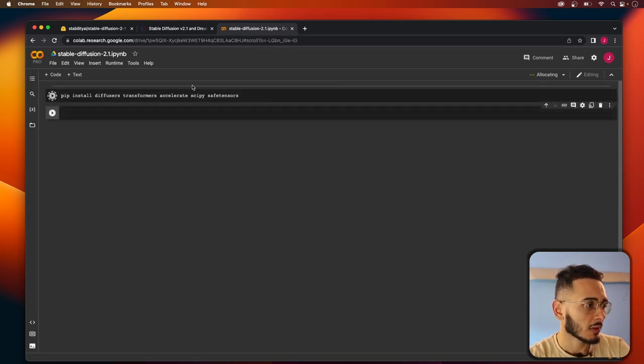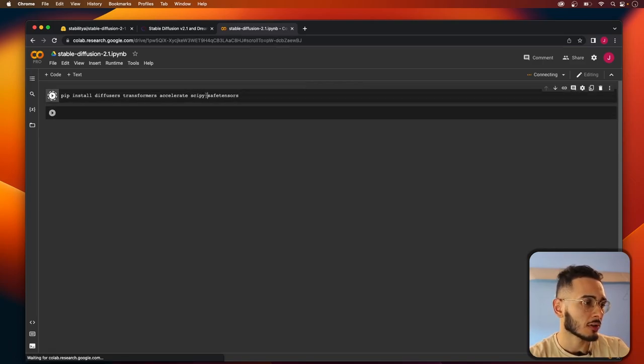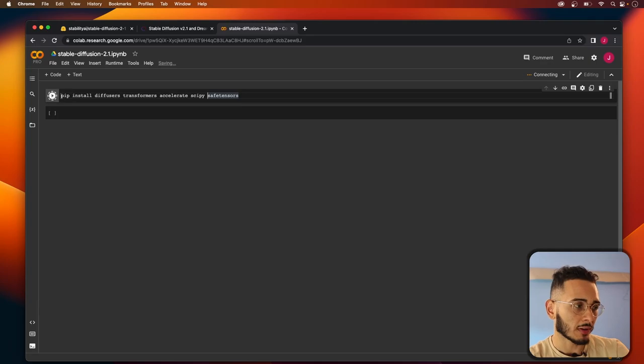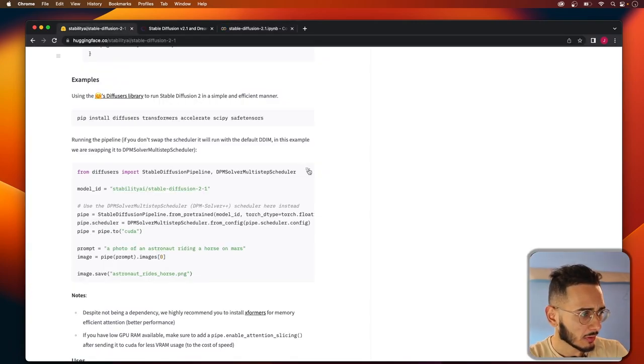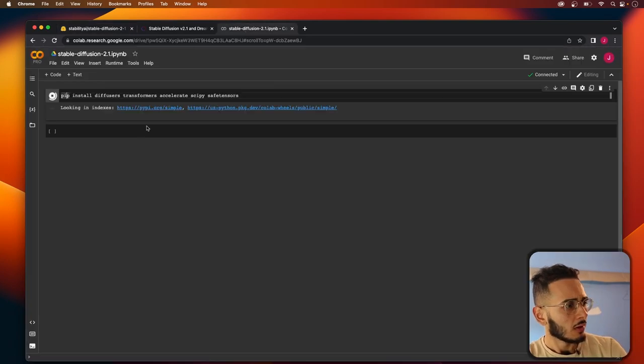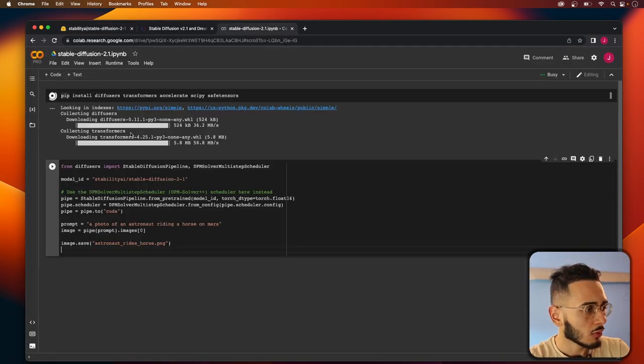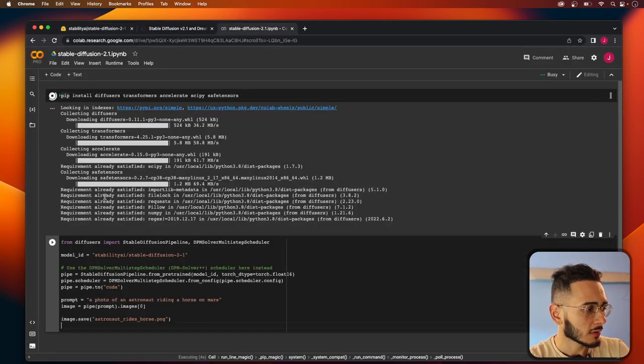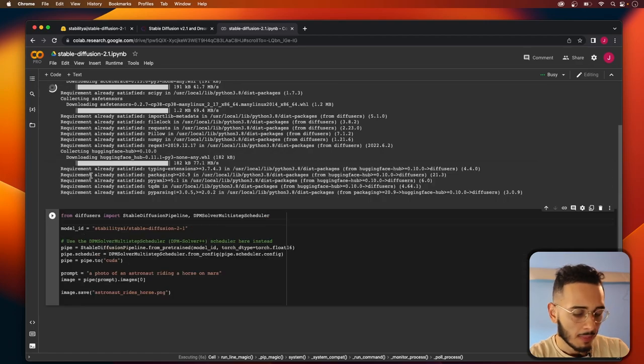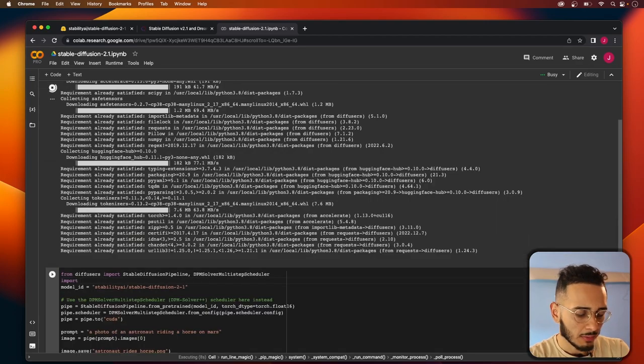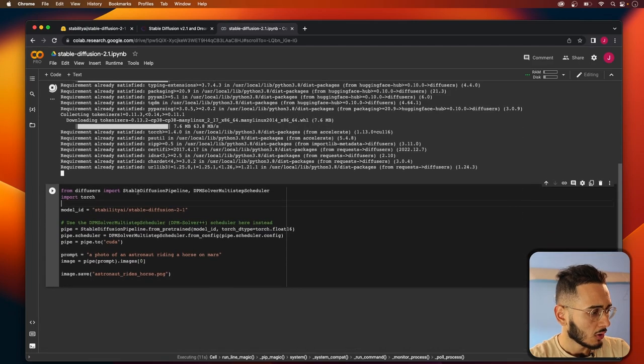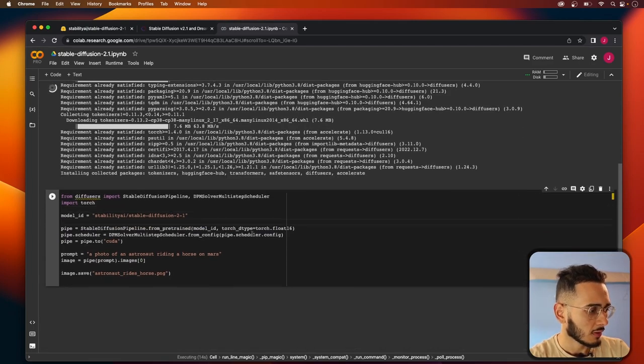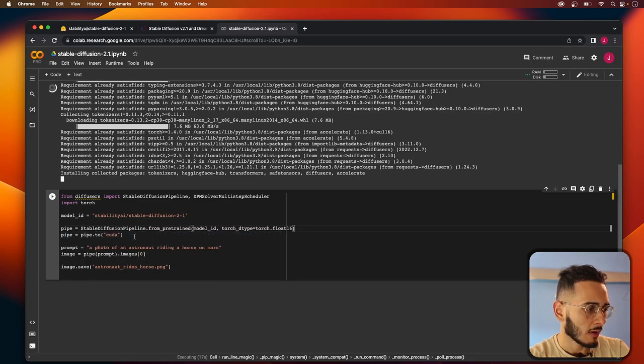I'm going to copy this in, hit shift return, and it'll start running this cell. While we're doing that I'm gonna grab this second one. Here we actually want to import torch and we can get rid of this line with the scheduler, we're not going to use this.